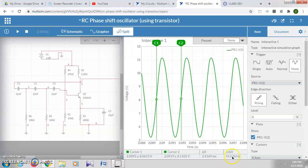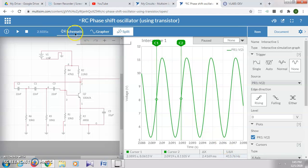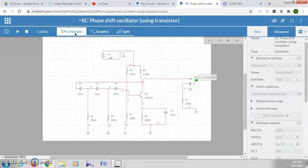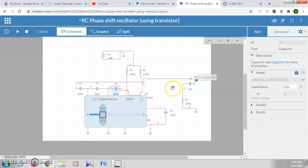Once you want to take the reading for any other value of R and C, simply double-click on this capacitor and here you can give any value, say suppose 10 nanofarad.